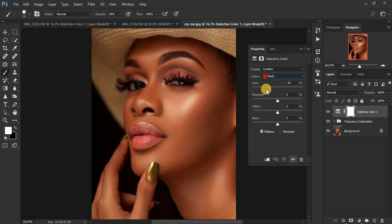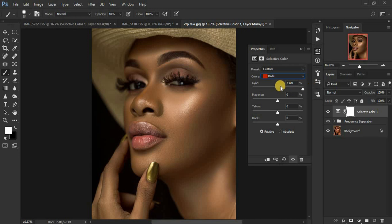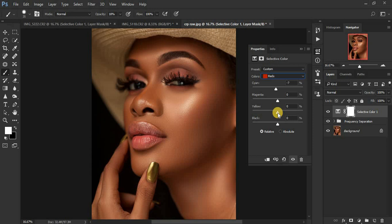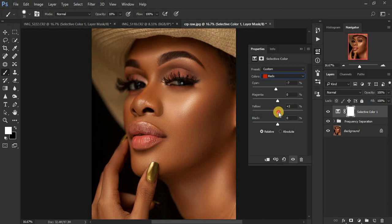When you slide the cyan slider towards this side you'll get more cyan in your skin, and when you put it the other side you'll get a little bit of greens. Let's slide this slightly to around negative 10. Now let's add a little bit of yellow — when you pull the yellow slider towards your right you'll be adding yellows, and when you pull it towards your left you'll be adding magentas to your skin tone. Let's add in a little bit of yellows, to around 3.